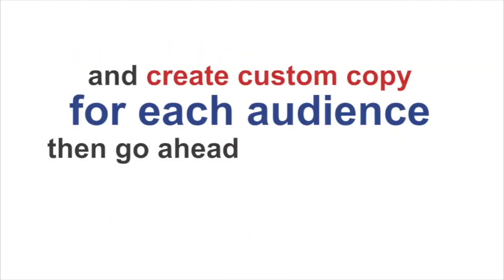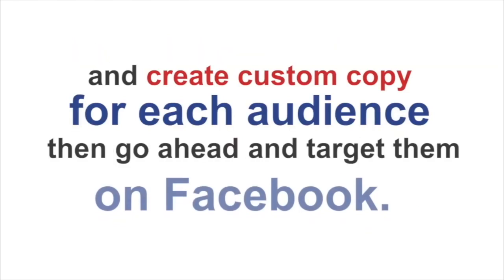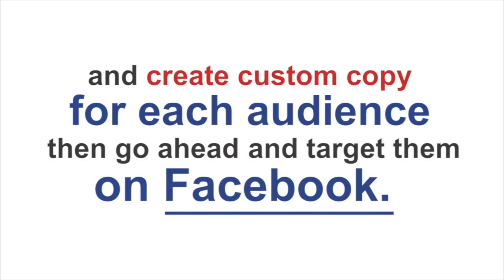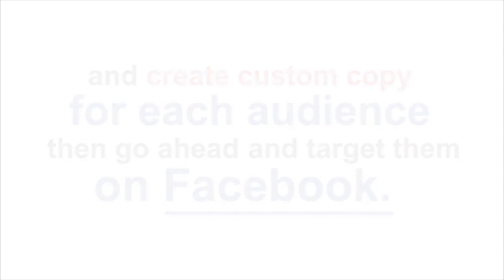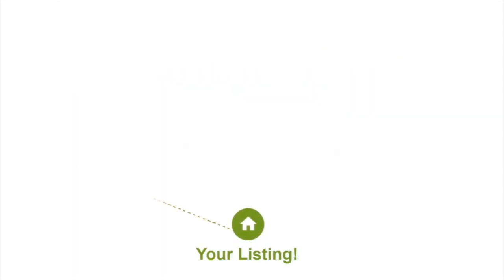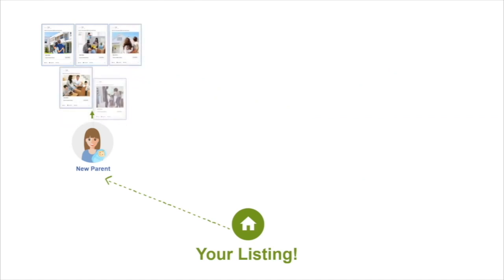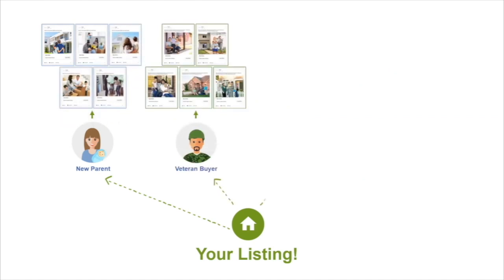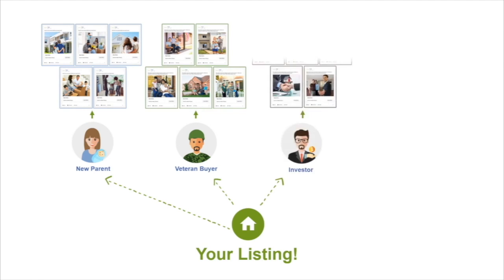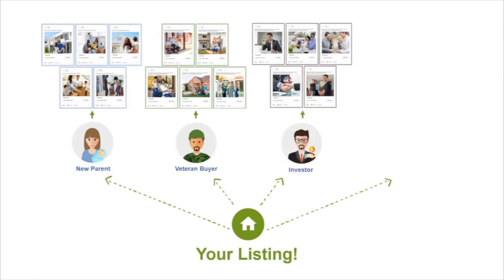Our custom copy for each audience then goes and targets them directly on Facebook. Your listing is shown to each one of those categories in six different ad forms, which means, for example, a veteran would have six ads, an investor would have six ads, and so on.